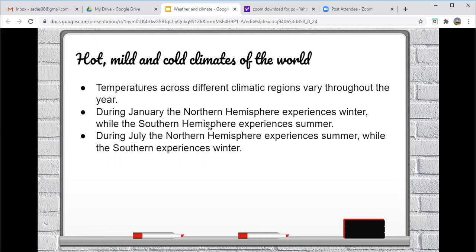Another thing that is key to note is that we are divided into the northern and southern hemisphere. And this part of the lesson is crucial as it is covered in our activity which we'll be doing later on.